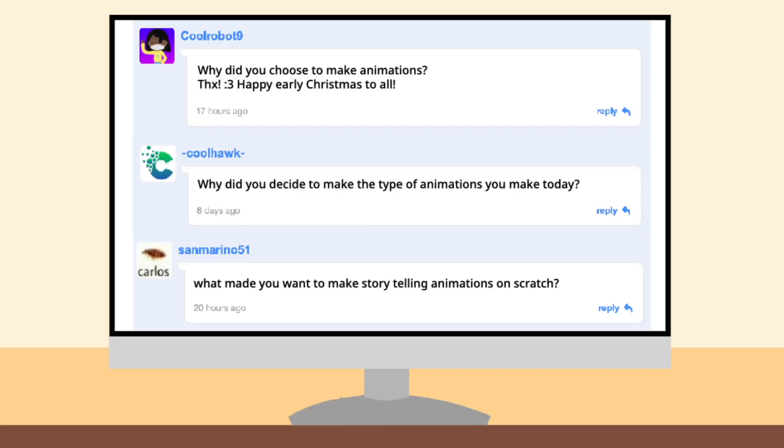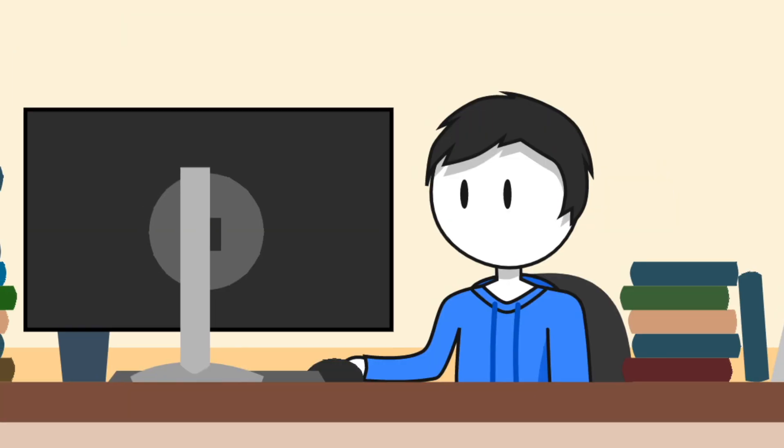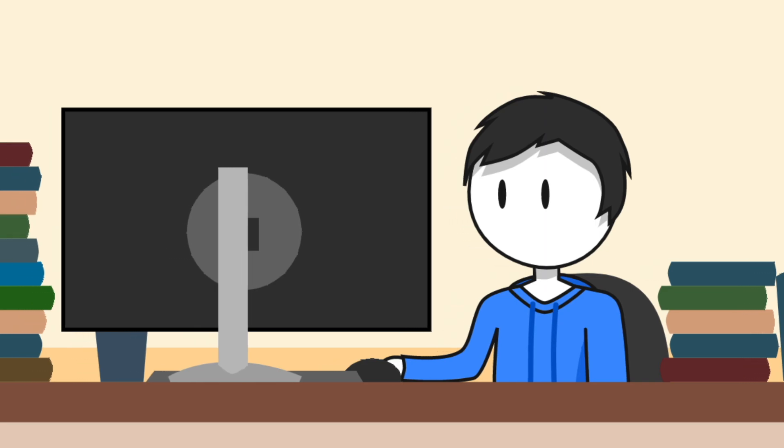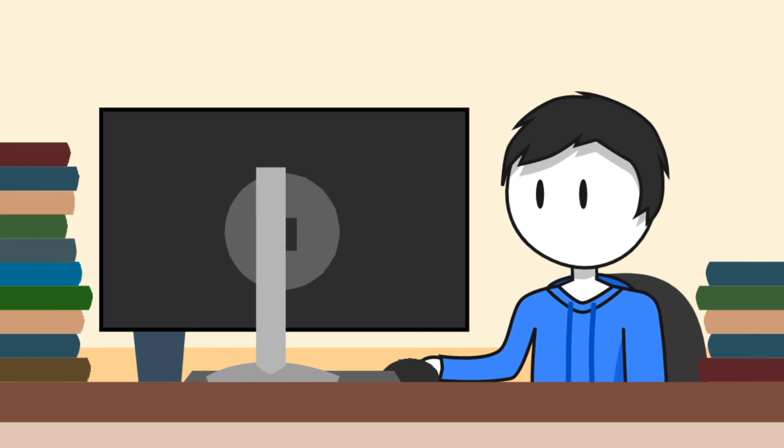Why do I animate? How do I find the courage to talk to people, and who inspires me? I love entertaining others, although I'm not always good at it. And I realize that making animations allow me to express myself way more than making games ever did.